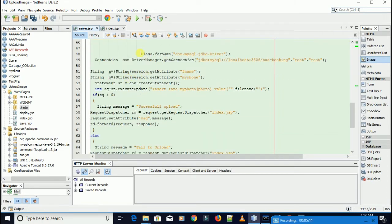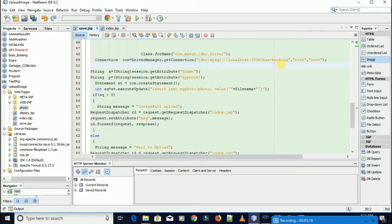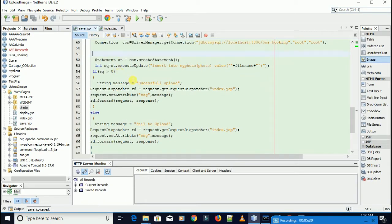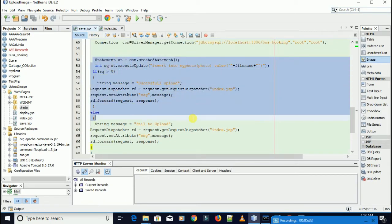This is my JDBC URL. I get this from my database — bus booking. This is my username and this is my password in the database. You need to write with this statement.